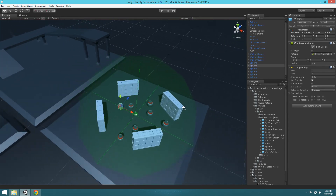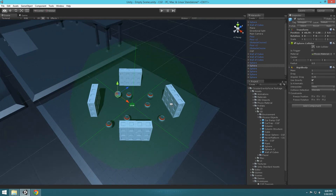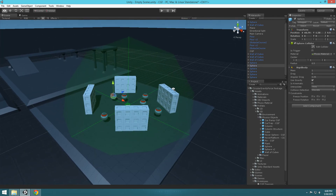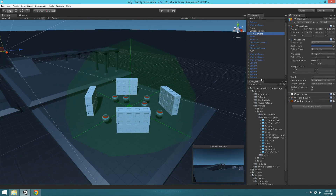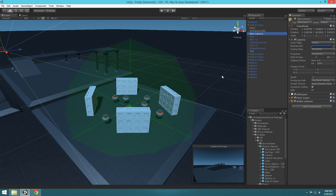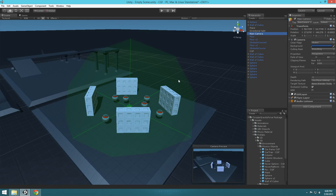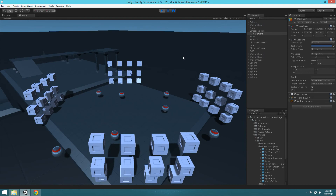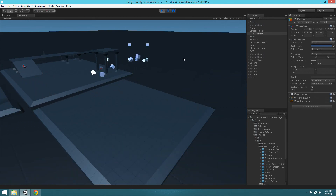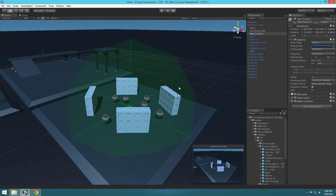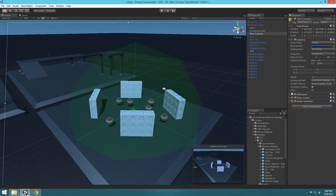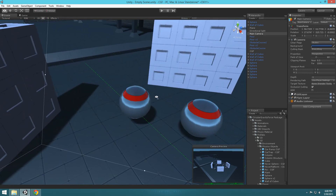Let's move our camera so that we're facing everything. Select the camera, press Ctrl Shift F, and hit play. You'll see everything gets flown off.